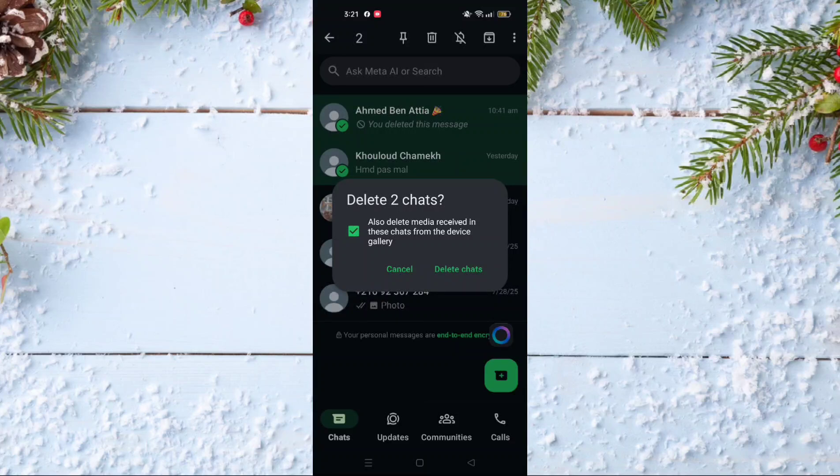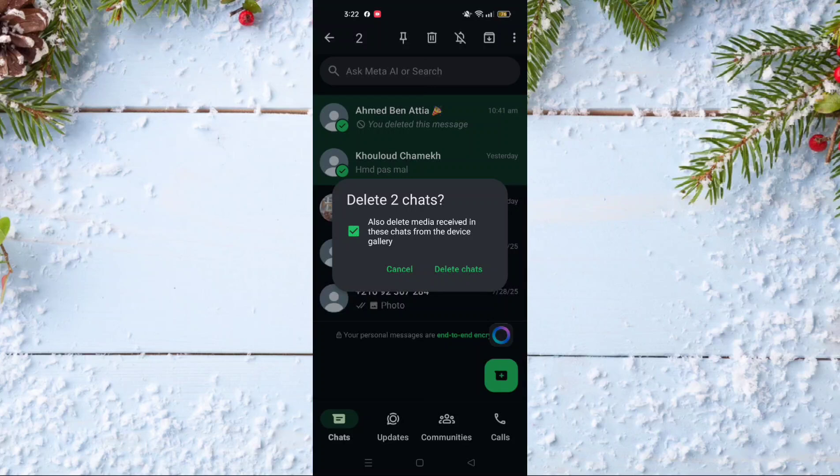But you must know that those conversations are going to be deleted only from your side. So for the other person or other persons, they will still have these conversations.